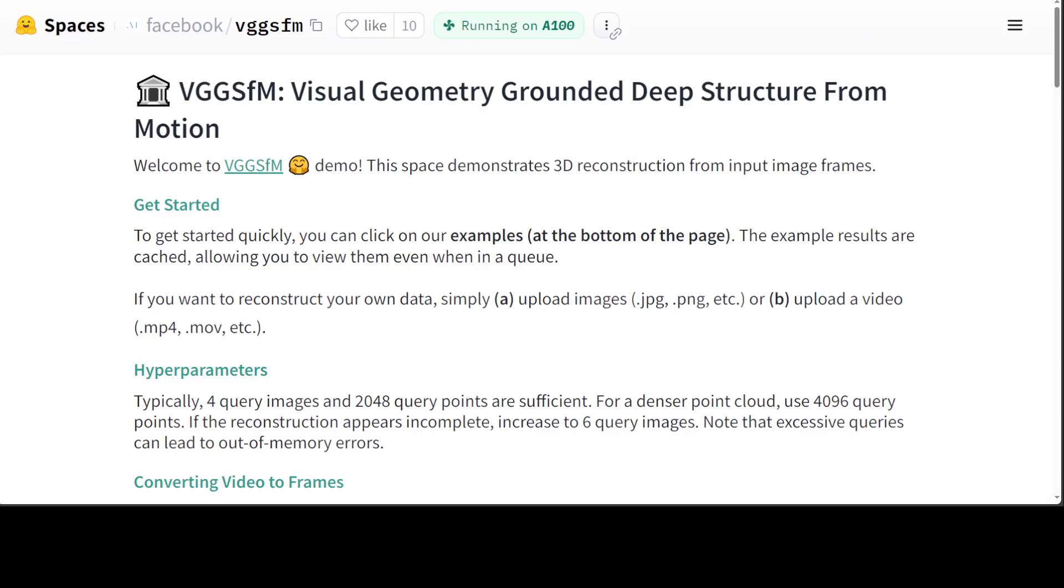It's like reconstructing a 3D puzzle from flat pieces. They used a step-by-step approach. First, they found matching points between images, like finding similar puzzle pieces. Then they used those points to figure out the camera positions and angles.